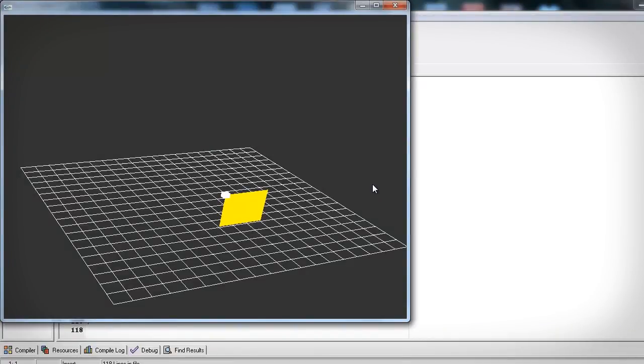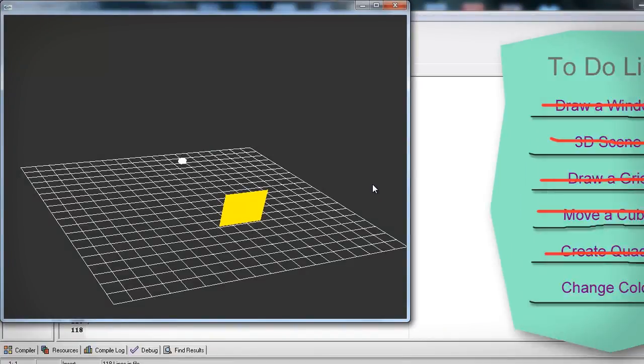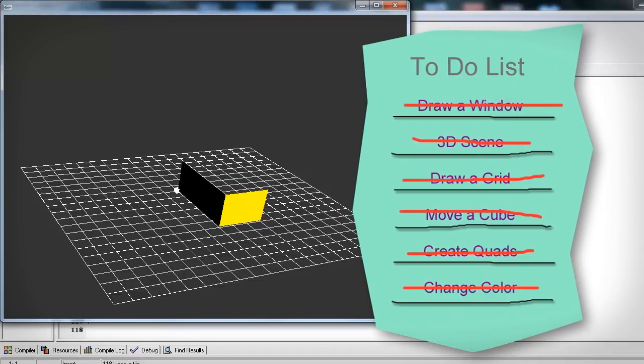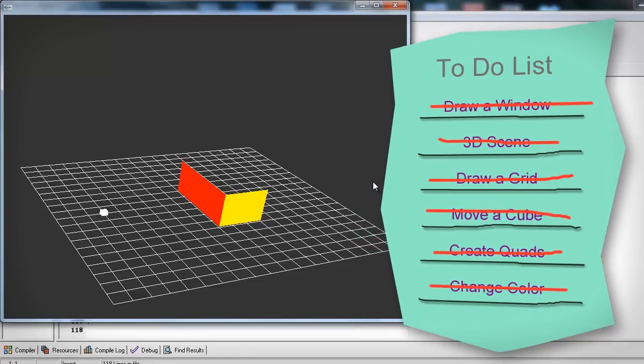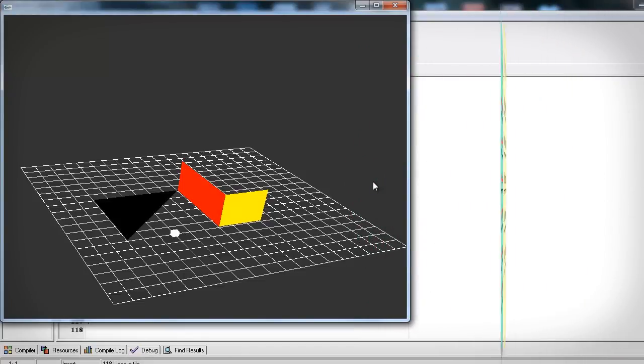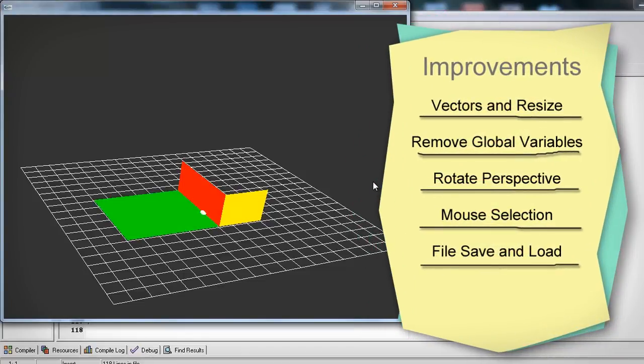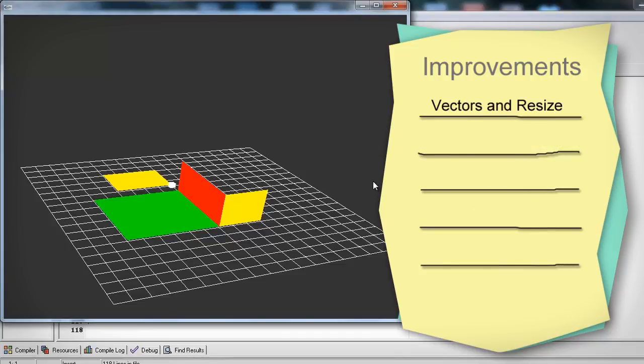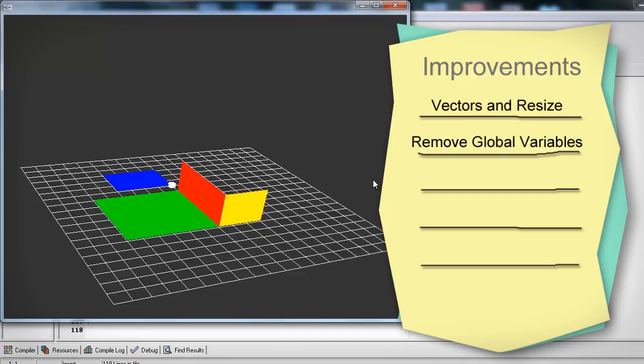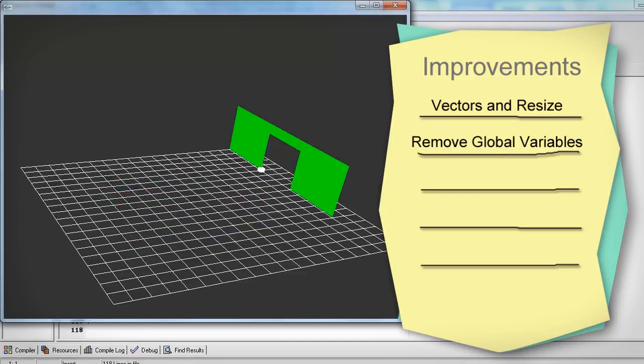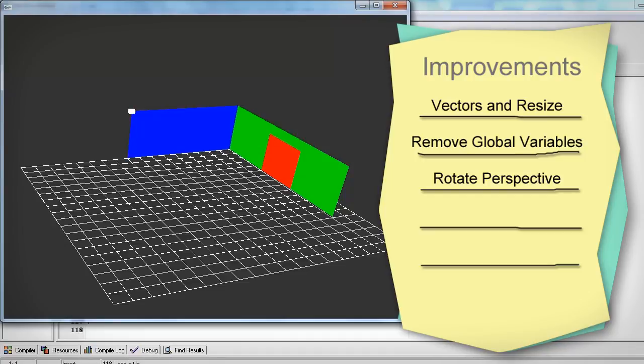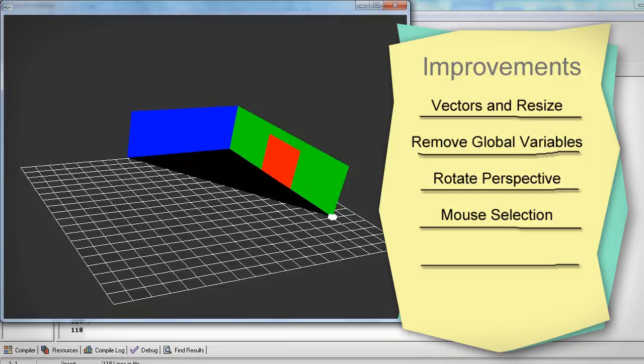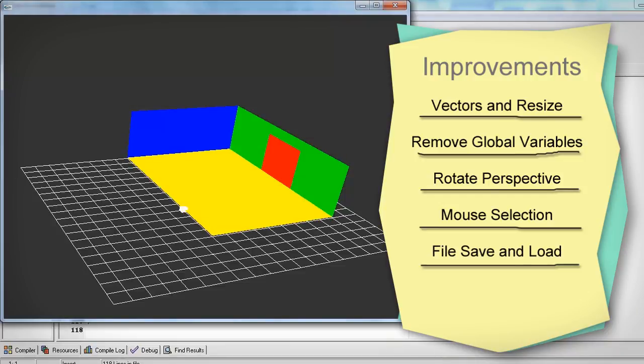And there you go. We now have a simple program to draw 3D quads with different colors. This is a basic program and could be improved in a few different ways. We could use vectors to resize and rescale the actual array. We should probably remove global variables, put them in classes or structs. We could probably improve this program by rotating the viewport and using selection to select the faces and even a file loading where you can load and save your different maps.